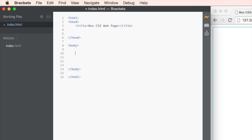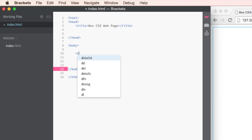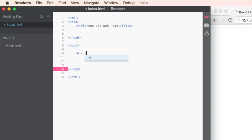We're going to need a couple of boxes, but the first box we need is our container. So let's start with that. We're going to do the letters DIV for div, ID, and then we're going to say the ID of this box is container. And let's close that tag.